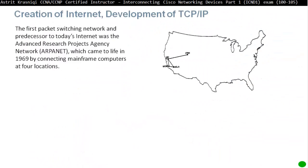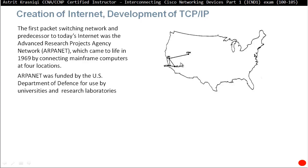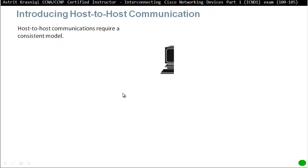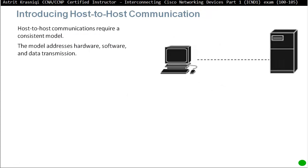Now, the creation and development of TCP/IP. The first packet-switched network and predecessor of today's internet was the Advanced Research Project Agency Network, or ARPANET, which came into life in 1969 by connecting mainframe computers at four locations. They connected these four computers together just in case there was a war or anything like that, and then made it available to universities and research laboratories, introducing host-to-host communication.